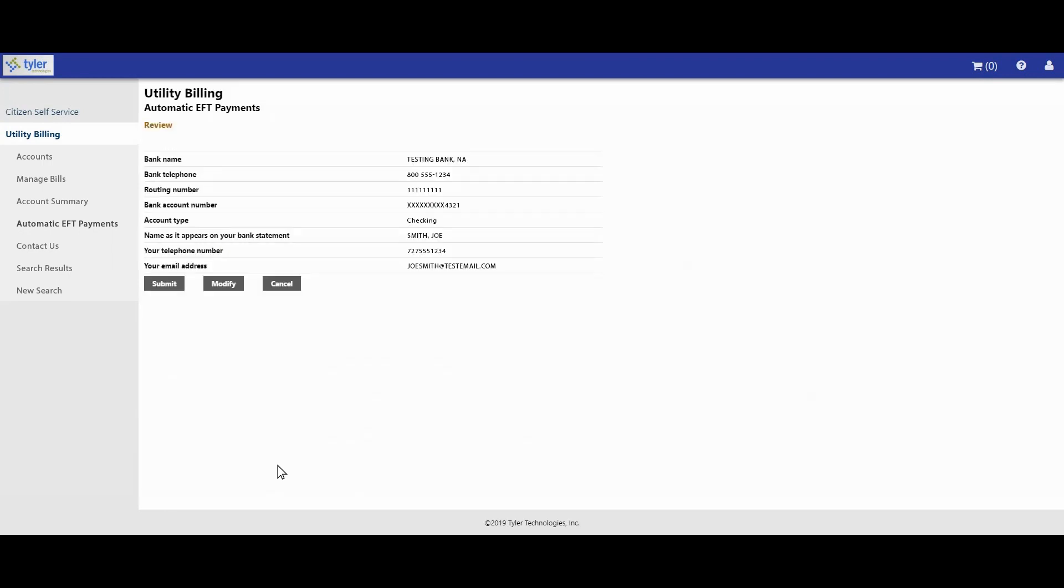On the automatic EFT payments review page, you have the chance to review or adjust your banking information. If there is incorrect information, click the modify button. Otherwise, click the submit button.